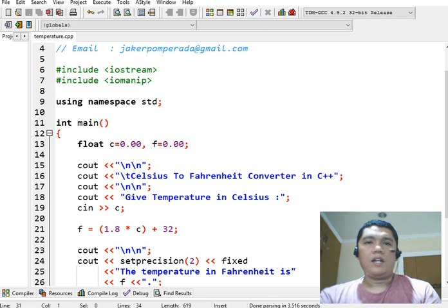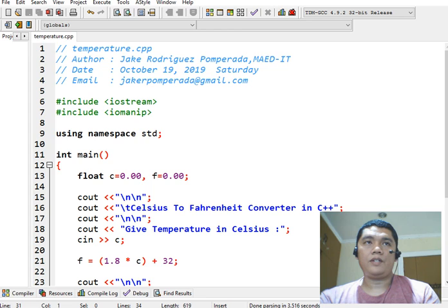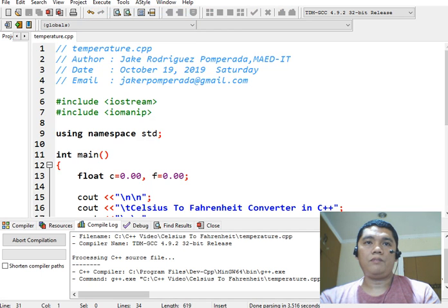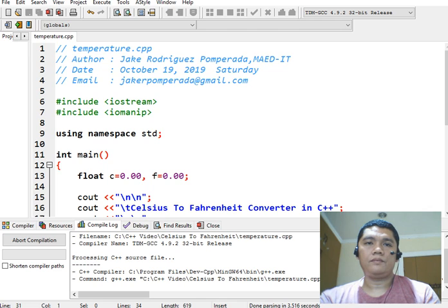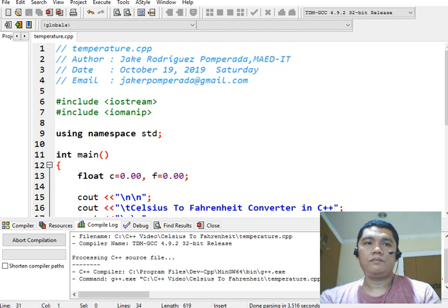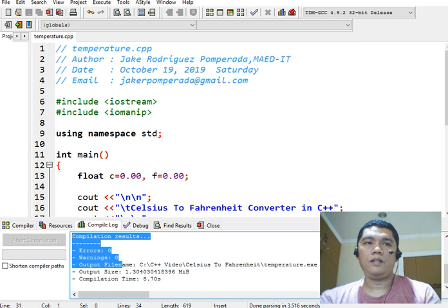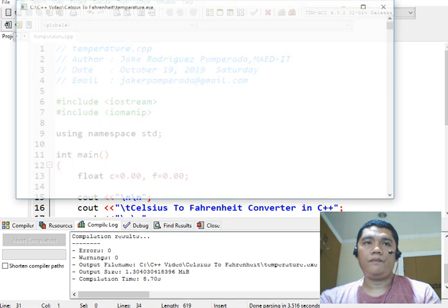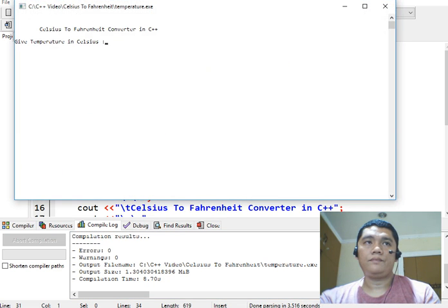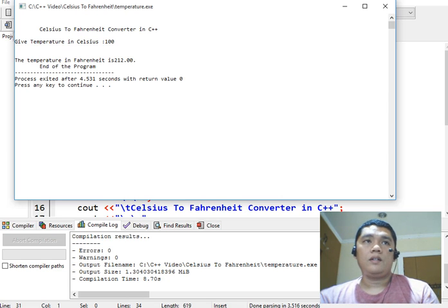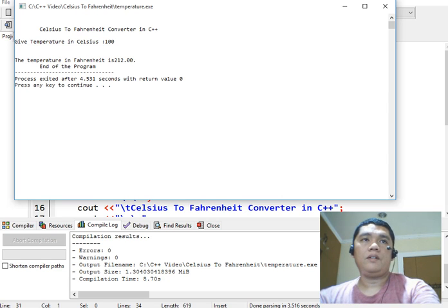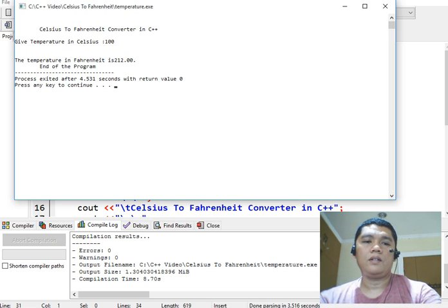After we save our program we will check for syntax error. We go to execute compile. Okay we don't have any syntax error here so we will run our program. Okay 100 so we have here 212 the result in Fahrenheit.